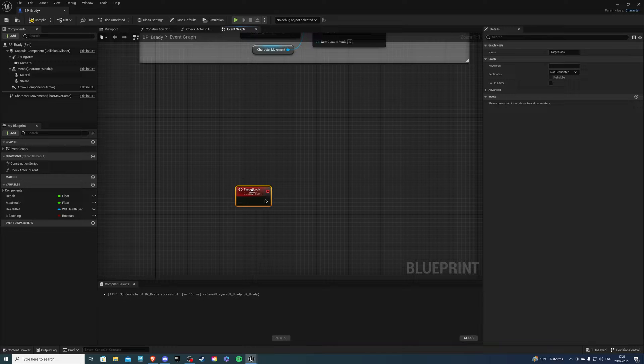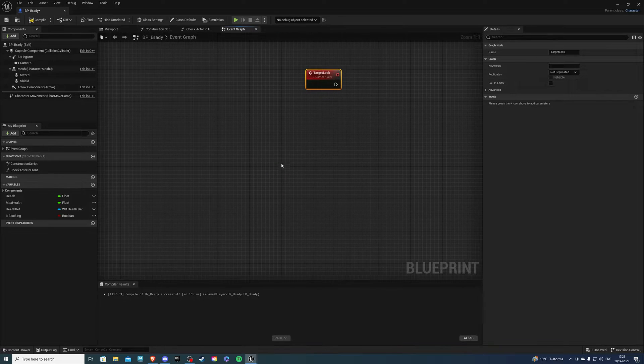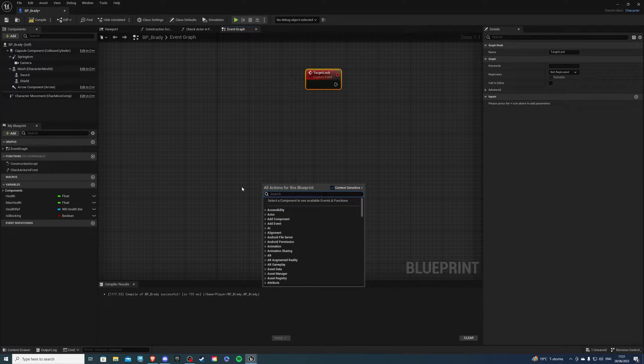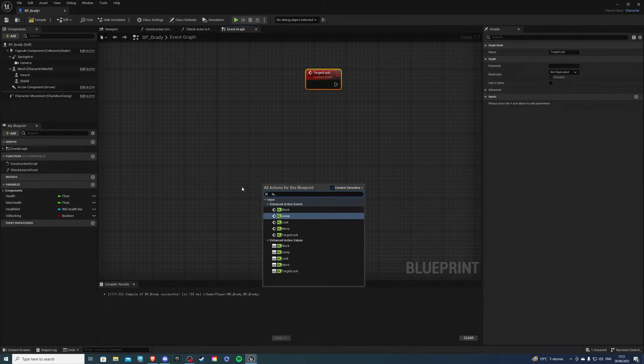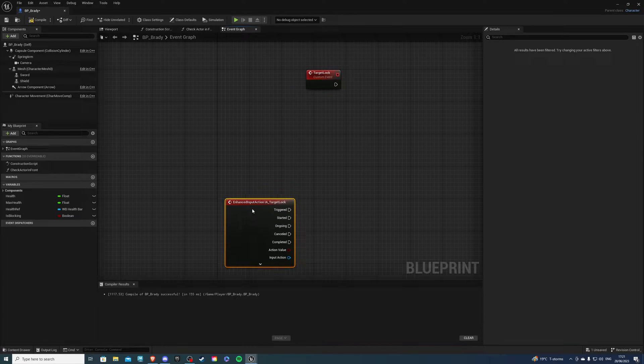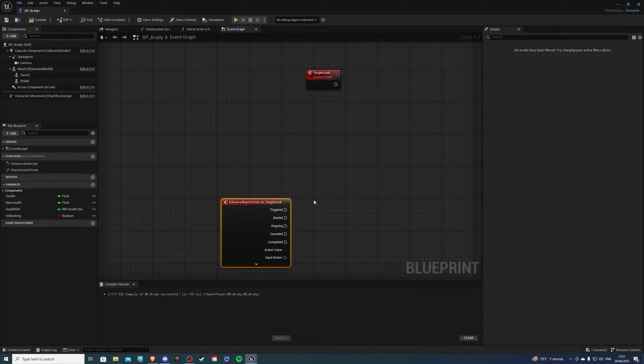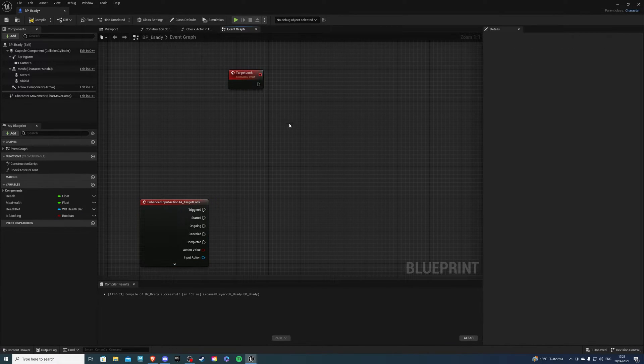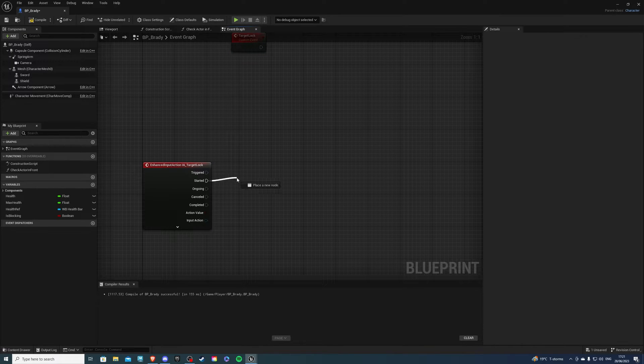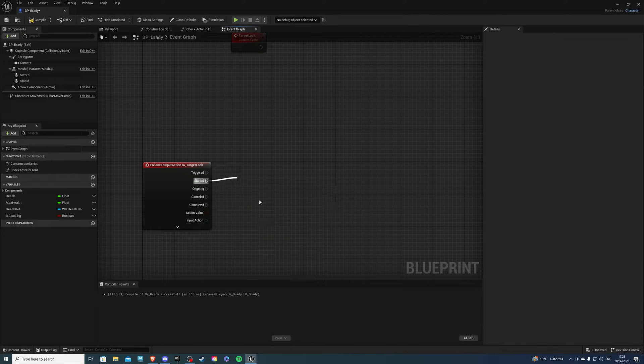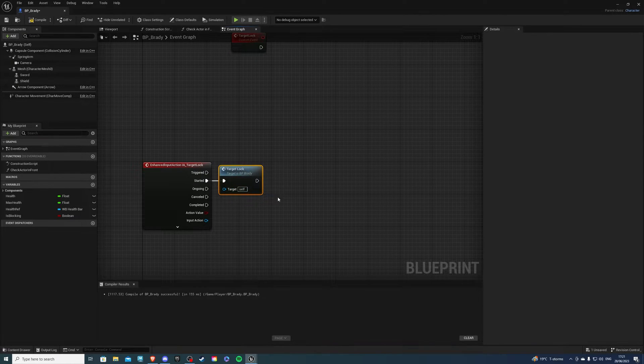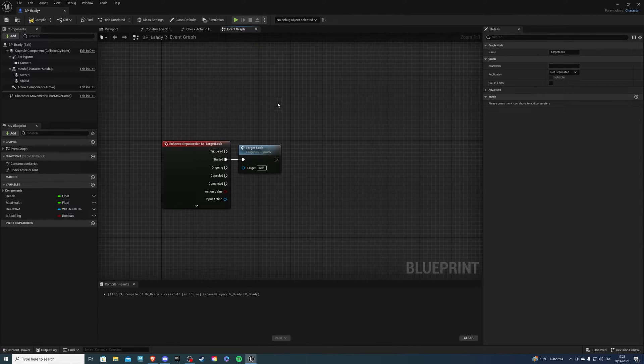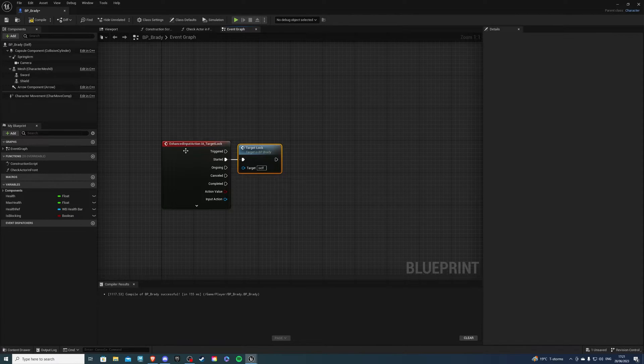Now the next thing we can do is call the input action we also created. So this was called also target locked or target lock. Now on started we want to call this custom event so let's do that and this is called target lock. So whatever we do in here will be carried out there.